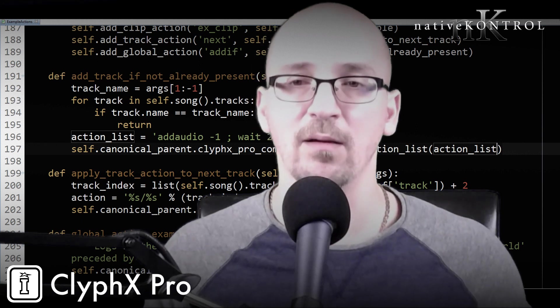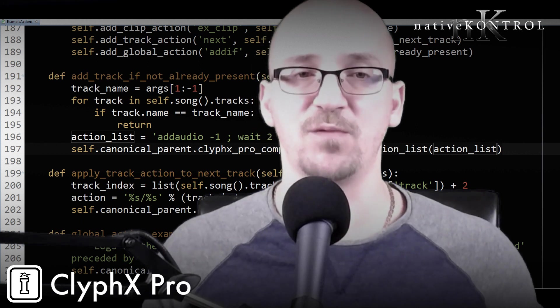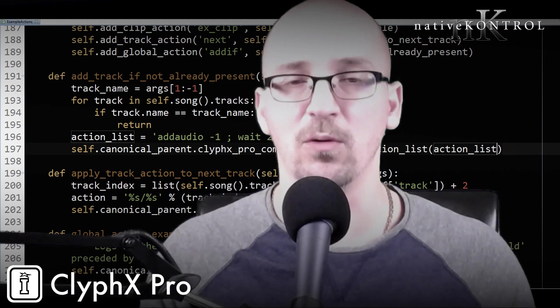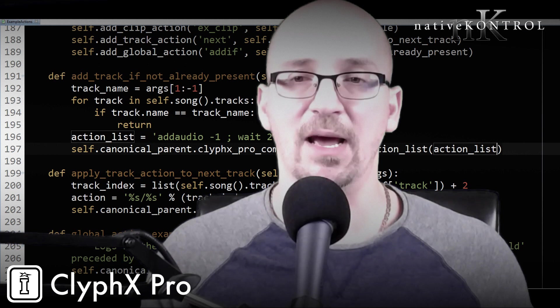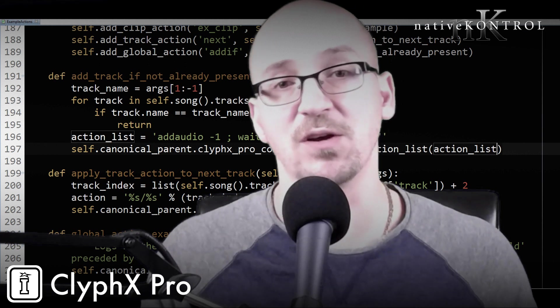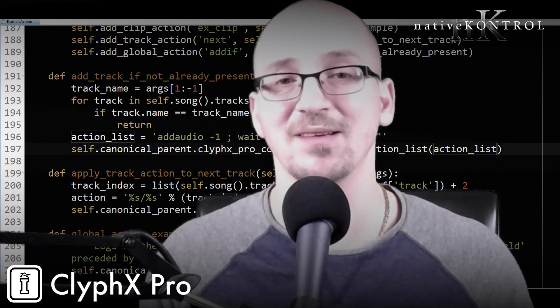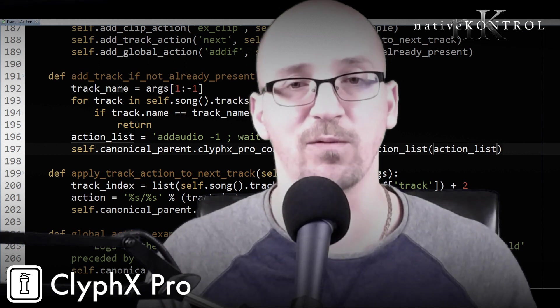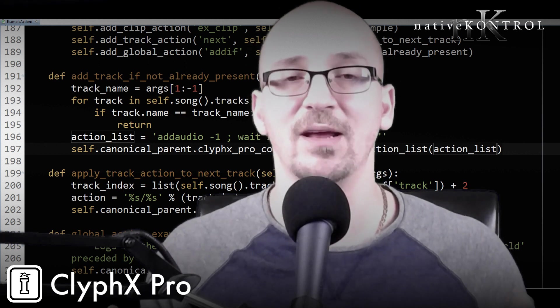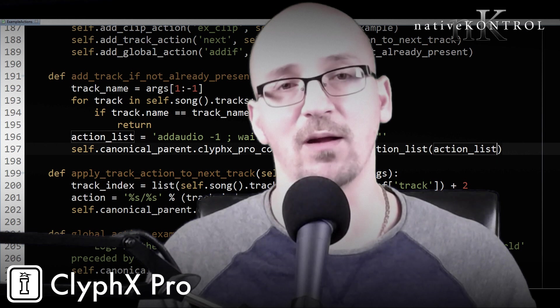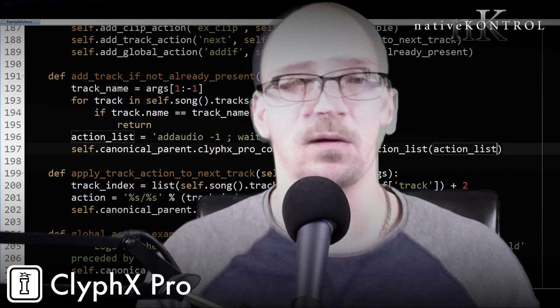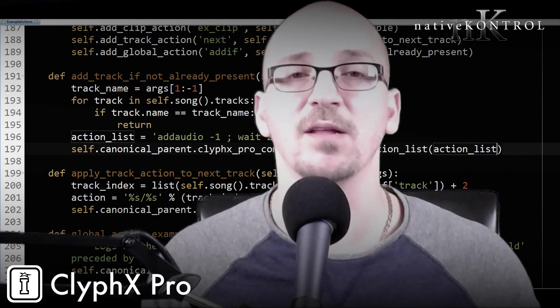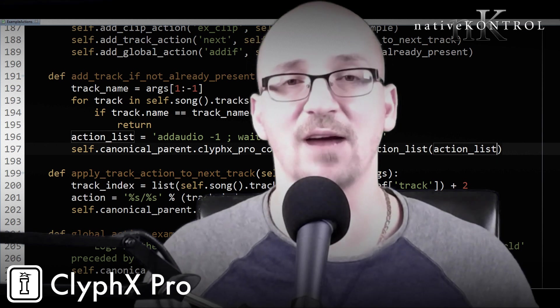So I'm hoping that this video will help people understand that this is a feature they should be utilizing because it's extremely powerful and allows you to get exactly what you want out of ClyphX Pro. So enough talk, let's jump in and see how this actually works.